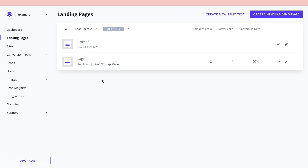Now that your landing page is created, you can go ahead and promote it however you'd like. That's how to use Leadpages. If this tutorial was helpful, please consider leaving a like and subscribing to my channel — I'll see you in the next video.